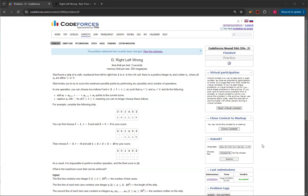Vlad invites you to try to score the maximum possible points by performing any possibly zero number of operations. In one operation, you can choose two indices, L and R, such that S of L equals L and S of R equals R, and do the following.